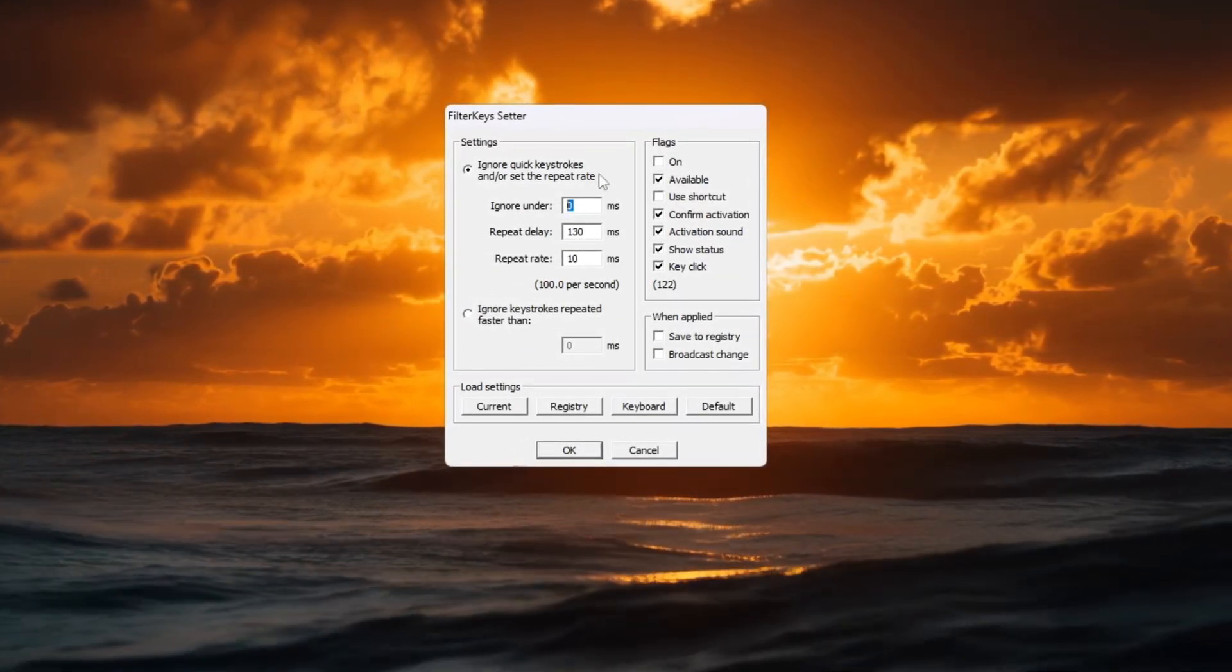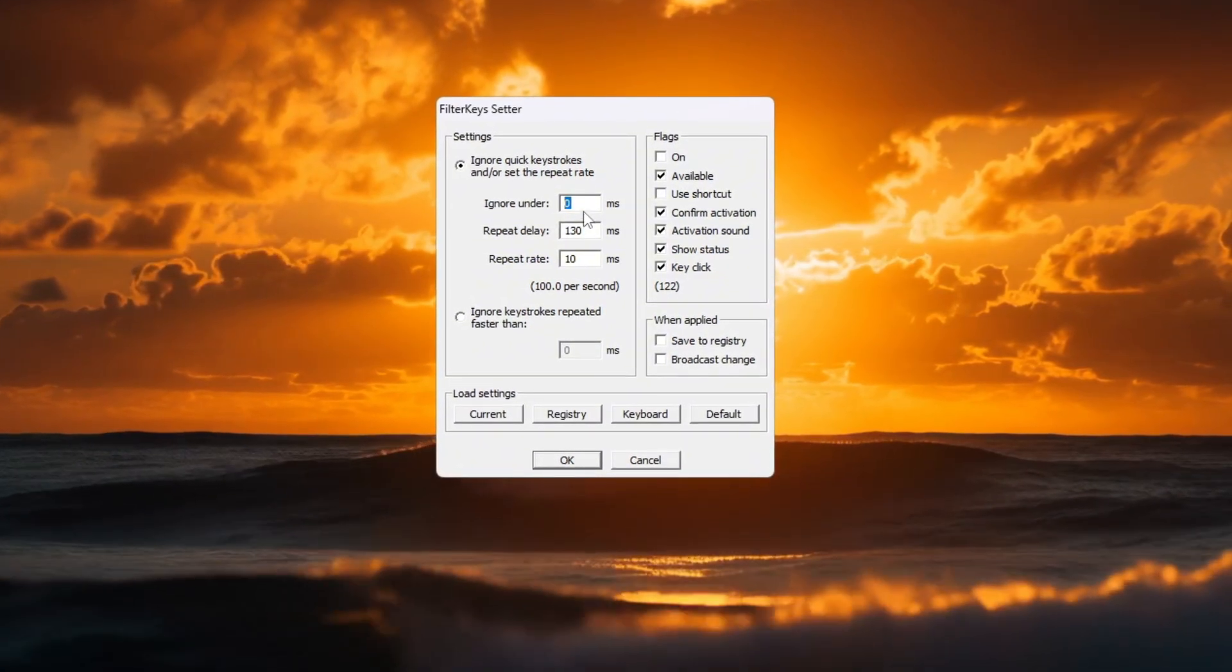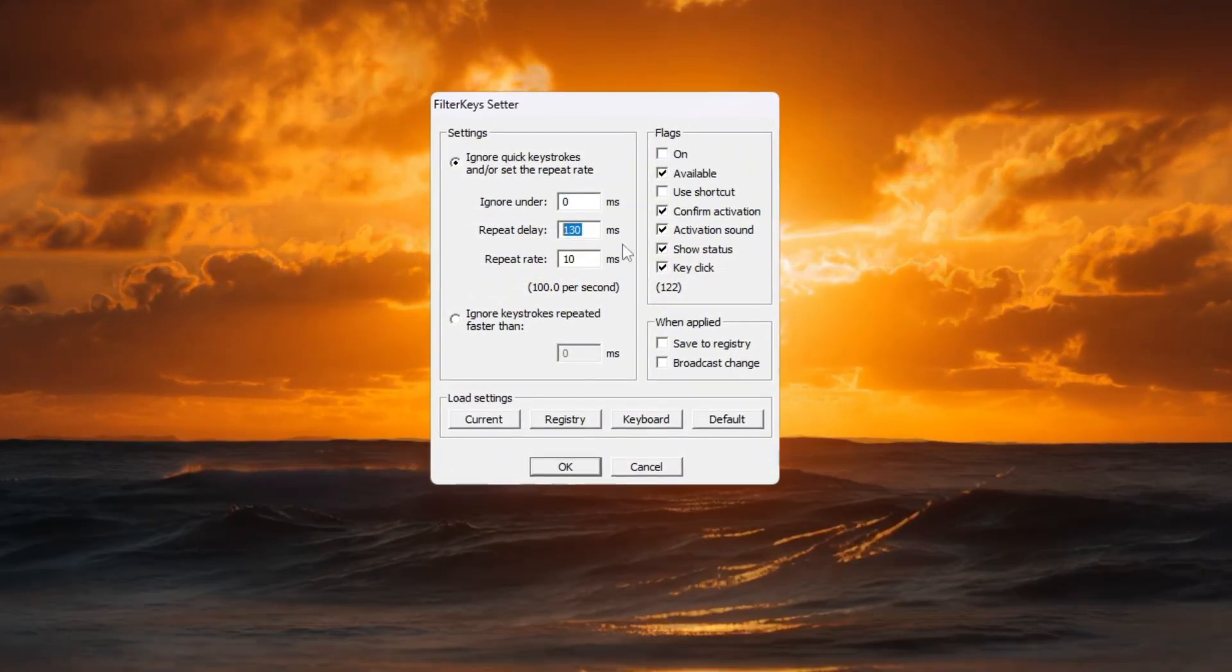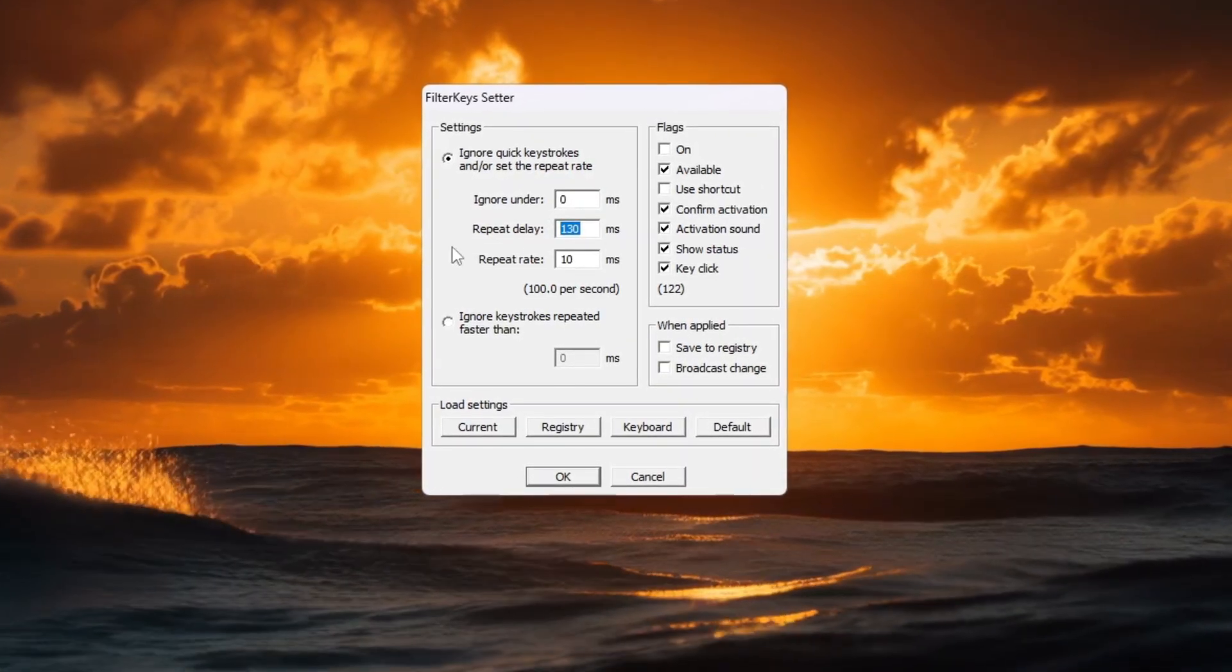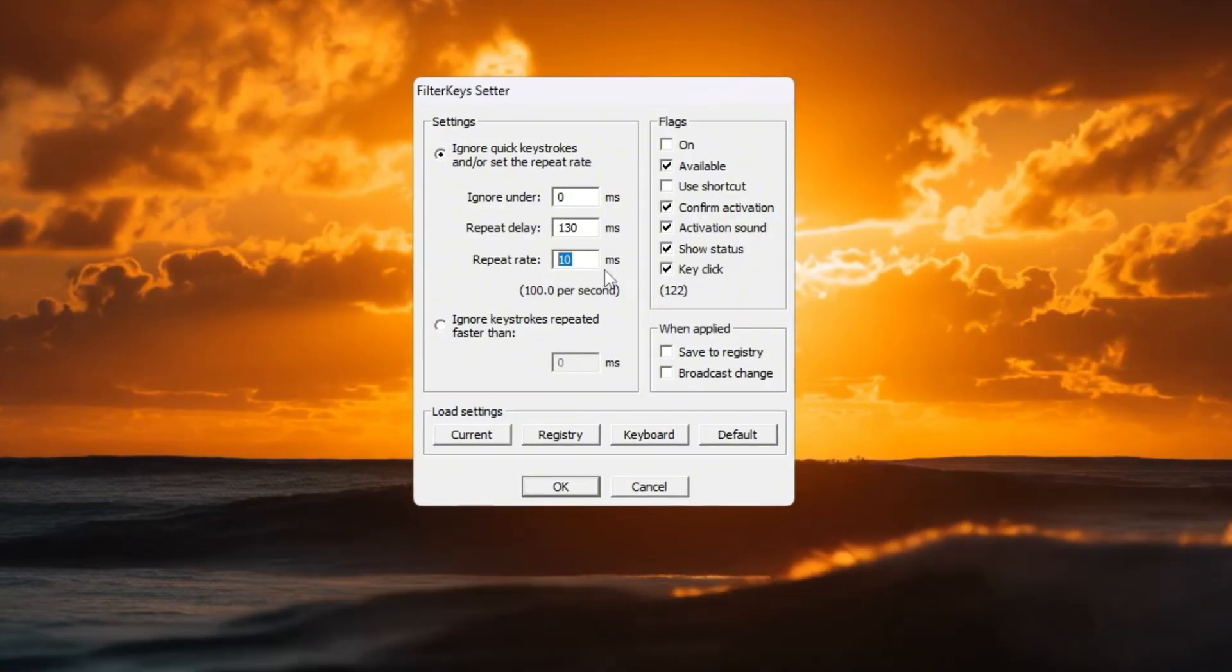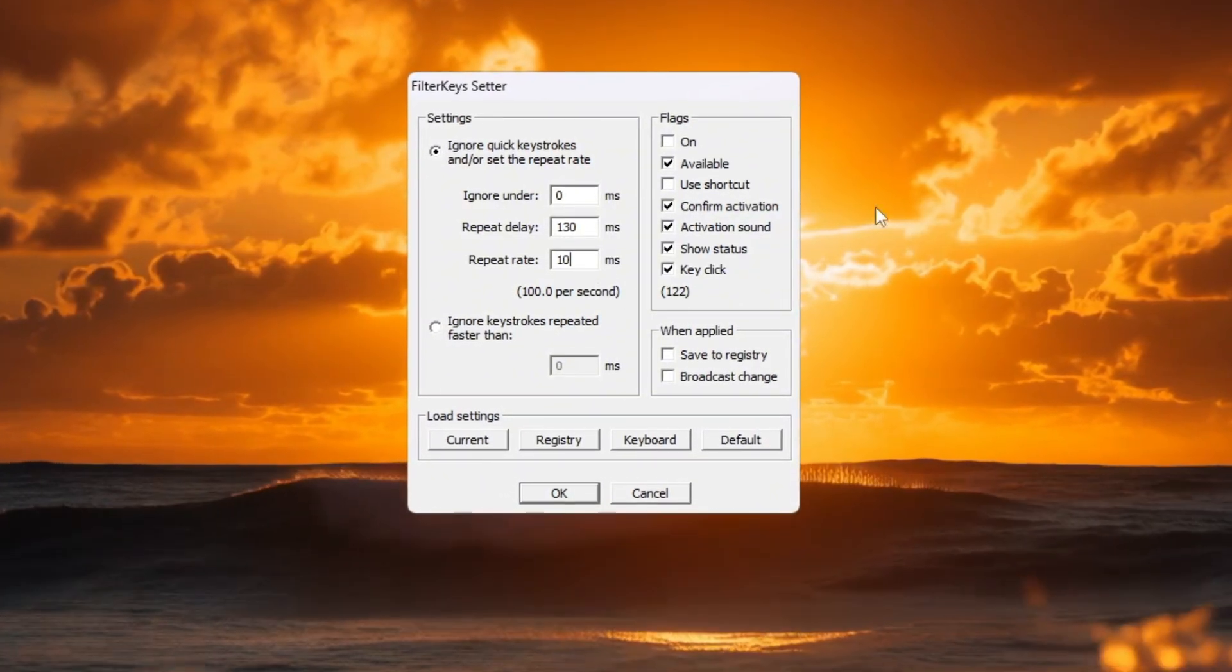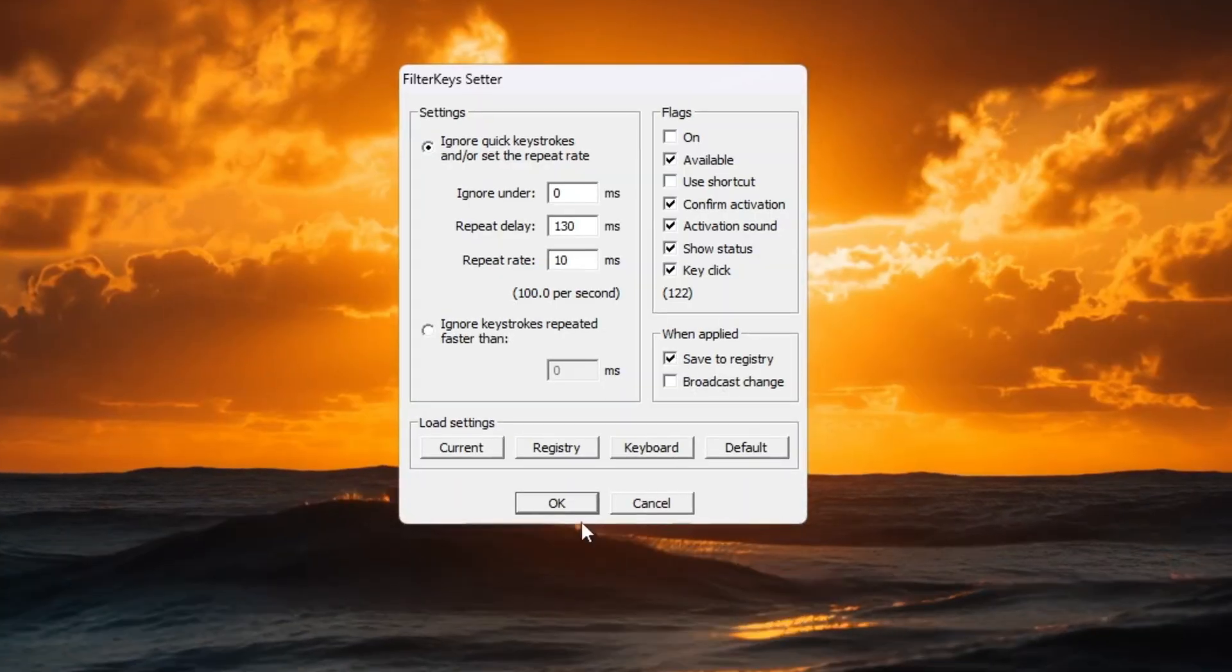Set Ignore Under to 0 MS, so key presses register instantly. Set Repeat Delay to 130 MS, which prevents accidental actions. Set Repeat Rate to 10 MS, so holding down a key feels faster and smoother. On the right side, make sure all the settings are enabled, then click OK to save.